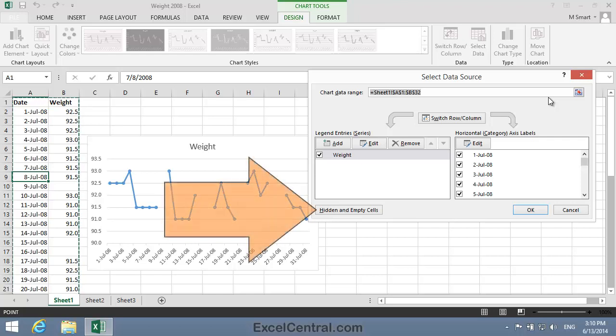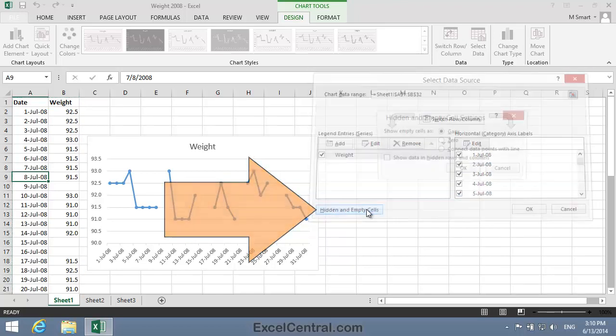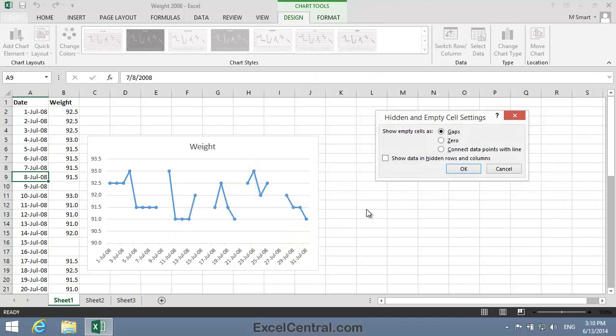I'll then click the Hidden and Empty Cells button at the bottom left of the dialog. Notice that the options at the top are how to deal with empty cells. I can either show them as gaps, which is what I'm doing now,